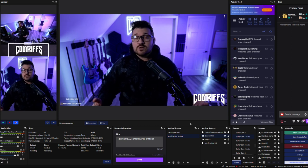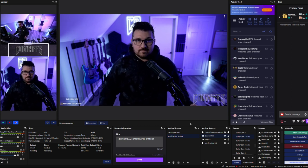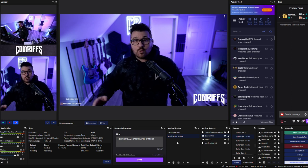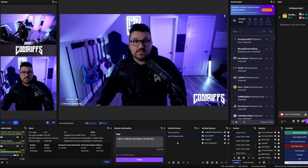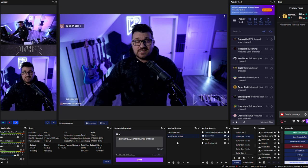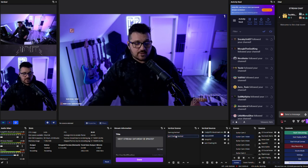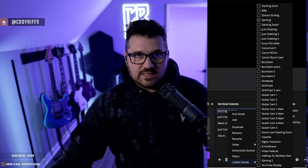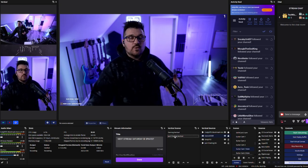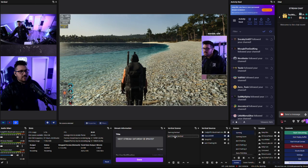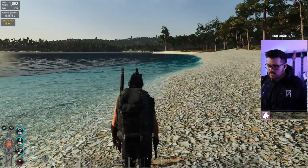Now that we have our vertical scenes set up, we can link them to their horizontal counterparts, so when you change scenes on Twitch it will also change your scene on TikTok. To do this, just right-click on your vertical scene and hit linked scenes. We'll do the same for the gaming scene. Now that our scenes are linked, I'll change from just chatting to gaming and one changes along with the other.